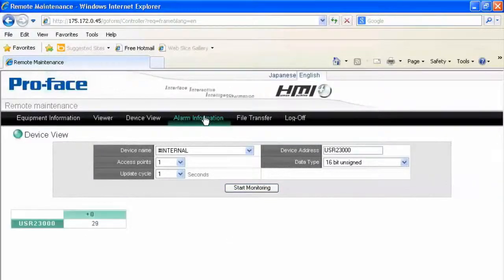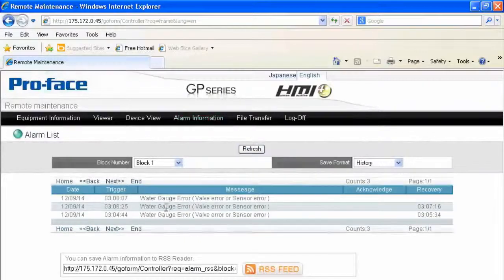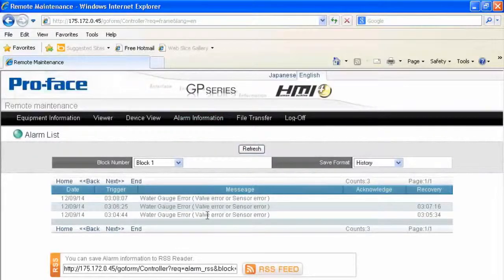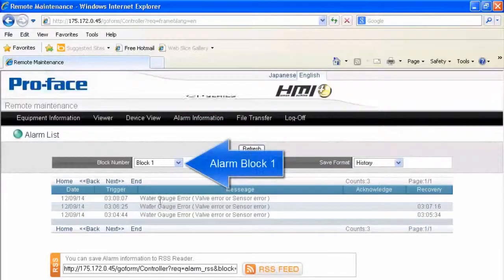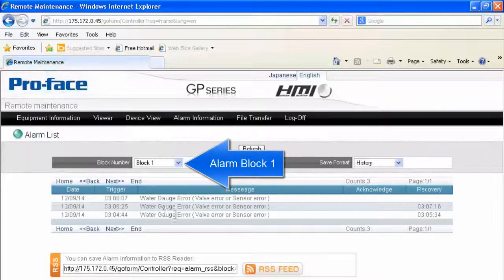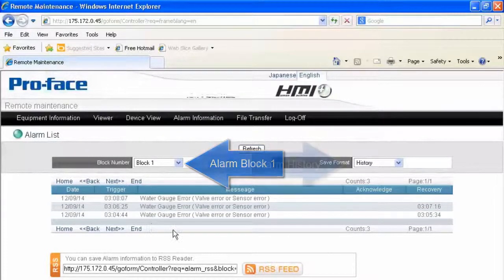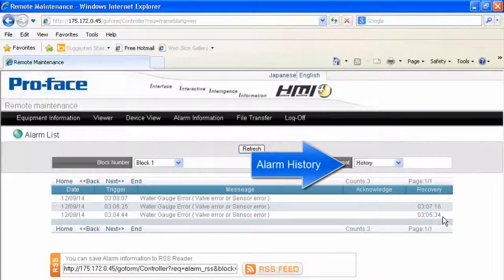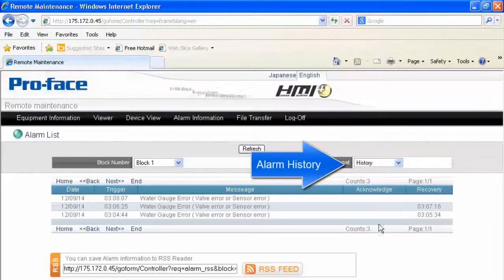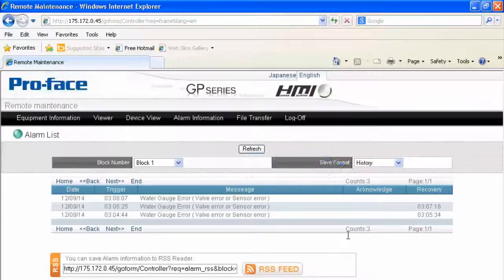Over on the Alarm Information, we can see we already have some alarms. In this particular case, we've got a water gauge error that's occurred, and that's occurred at 304, 306, and 308 today. We can also see the recovery, and of course, no one has acknowledged it because we just did a download to the HMI.